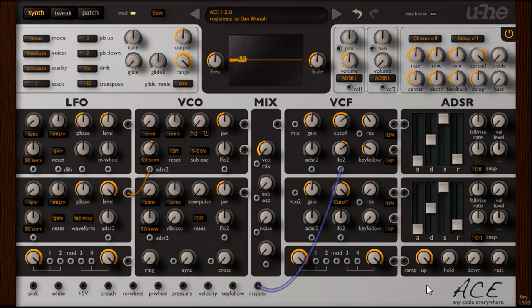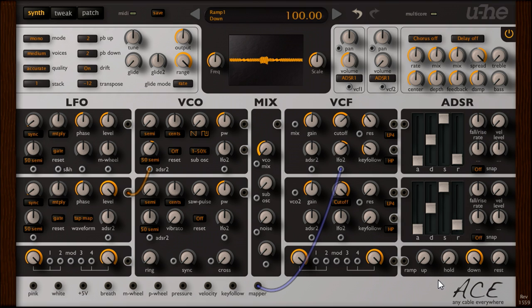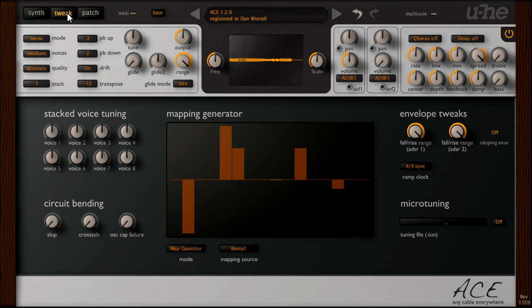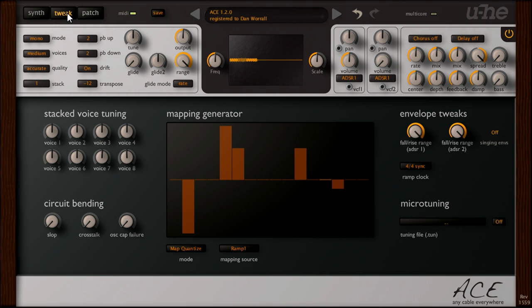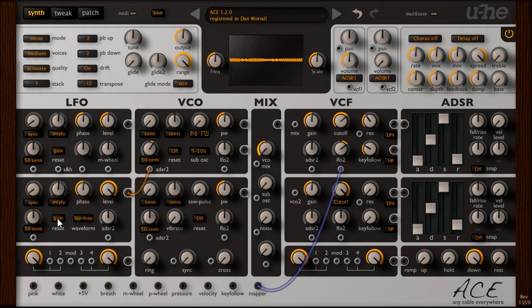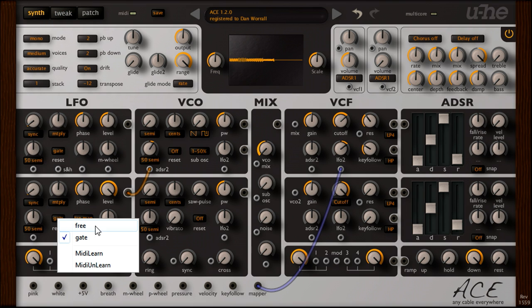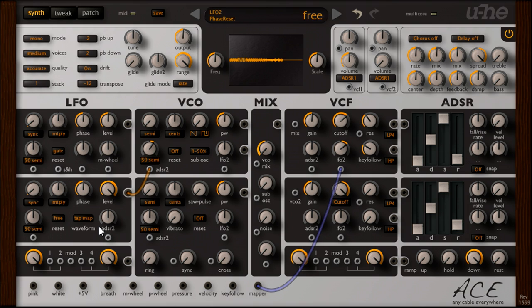Let's switch back to the main synth page again. Turn down the ramp attack. And turn up decay instead. So our filter sequence is now running backwards, while the oscillator pitch sequence is still running forwards. And I'll also turn off sync for LFO 2. So the pitch sequence runs freely in sync with the host. And unlike the filter sequence, it doesn't restart for each note I play.